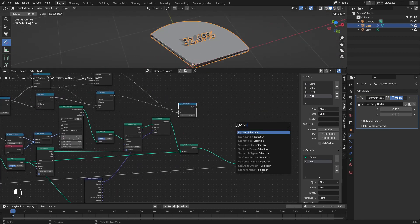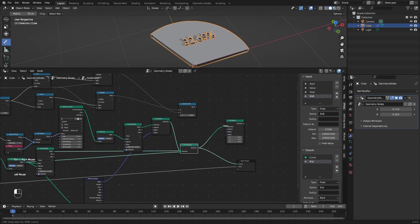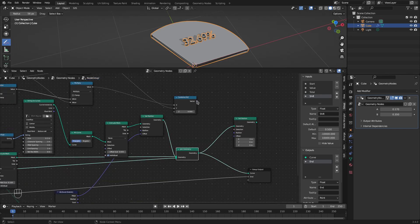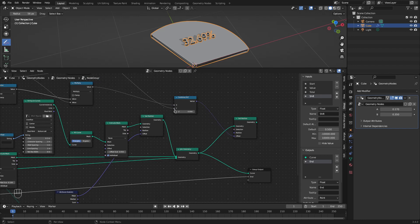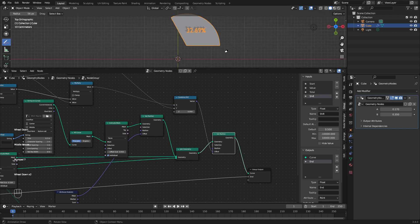Finally we'll add a set position node and offset the position of the entire segment by this vector. Now you can see the segment has shifted by the specified amount.